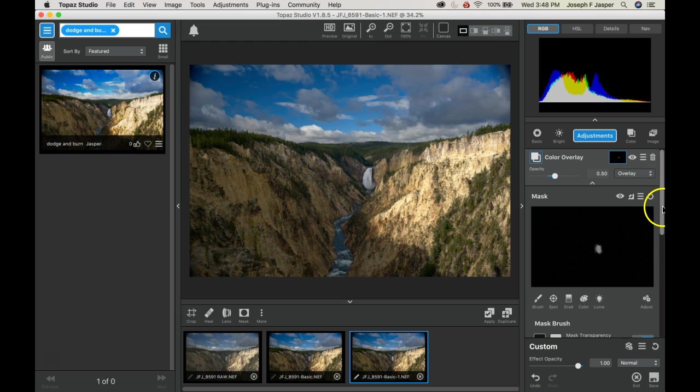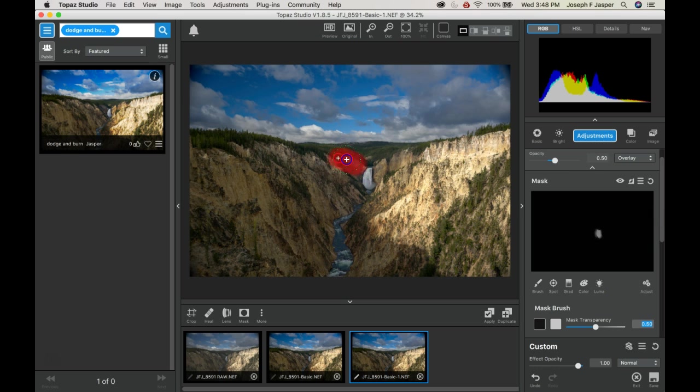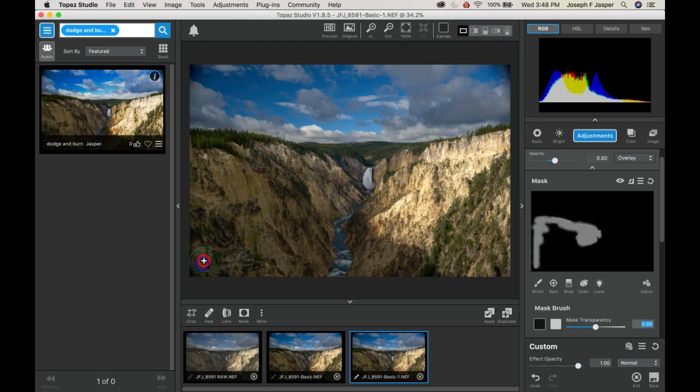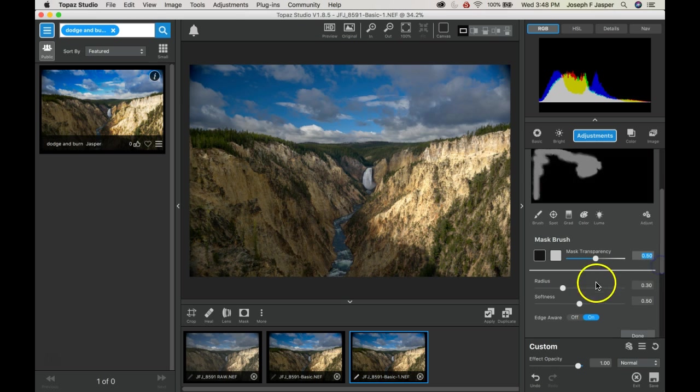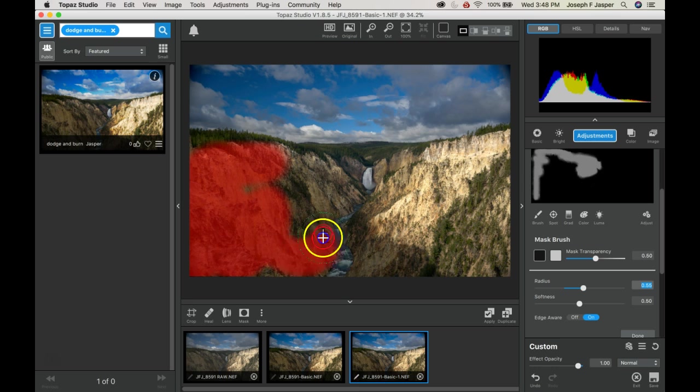Dodging coming from a darkroom term, because the longer you exposed an image the darker it would get. So if you want some of the image to be darker than the others, you would dodge with a little blind to keep things from getting too dark. Here I'm painting with a gray brush to see what that looks like first.